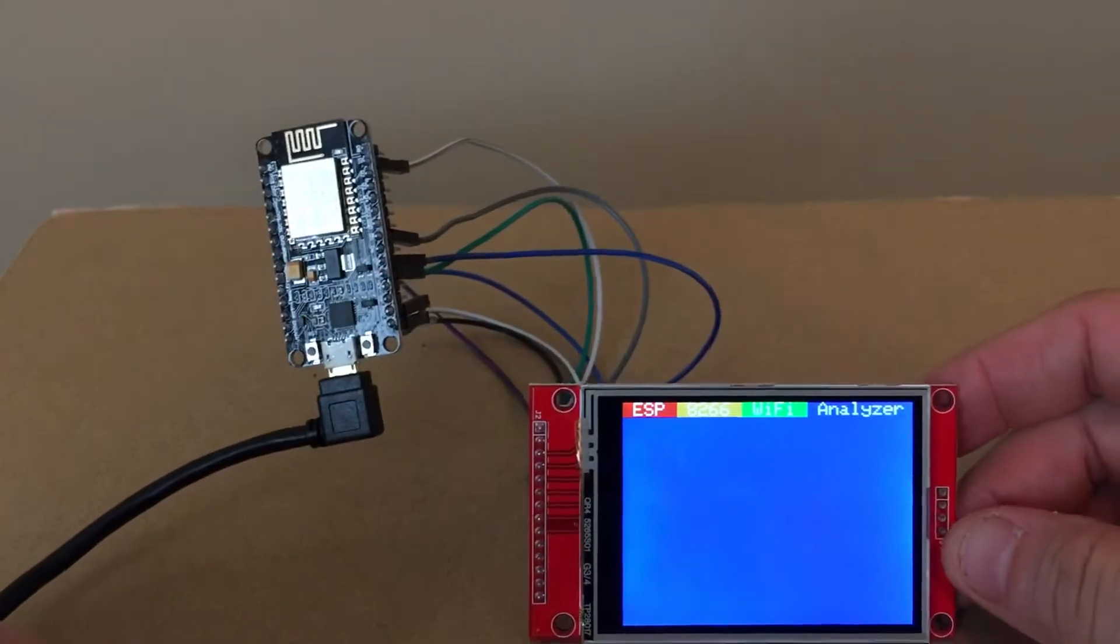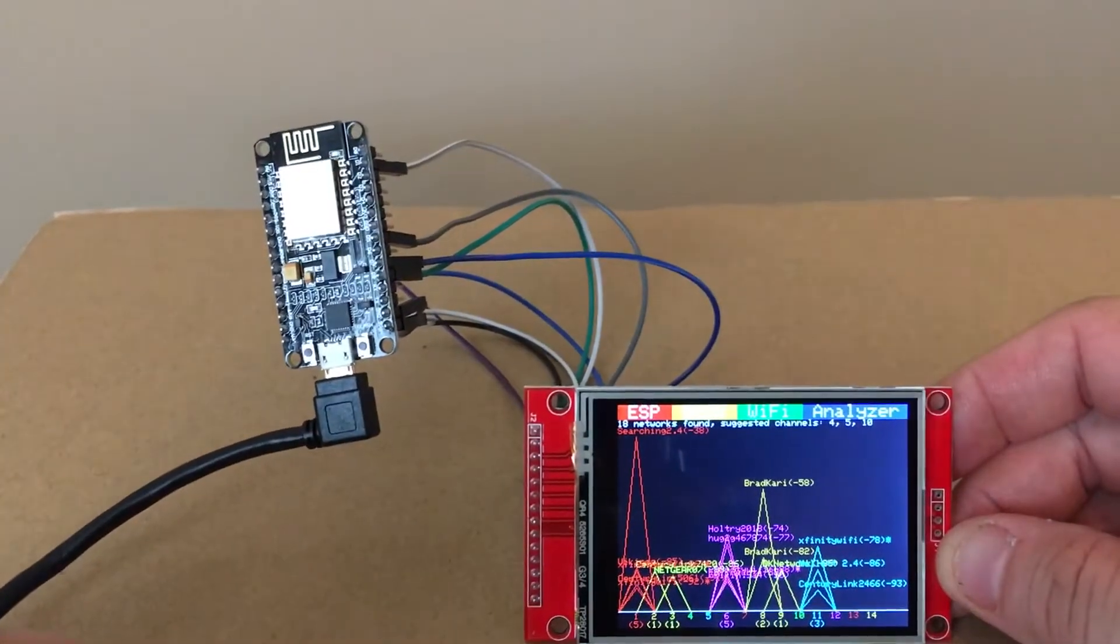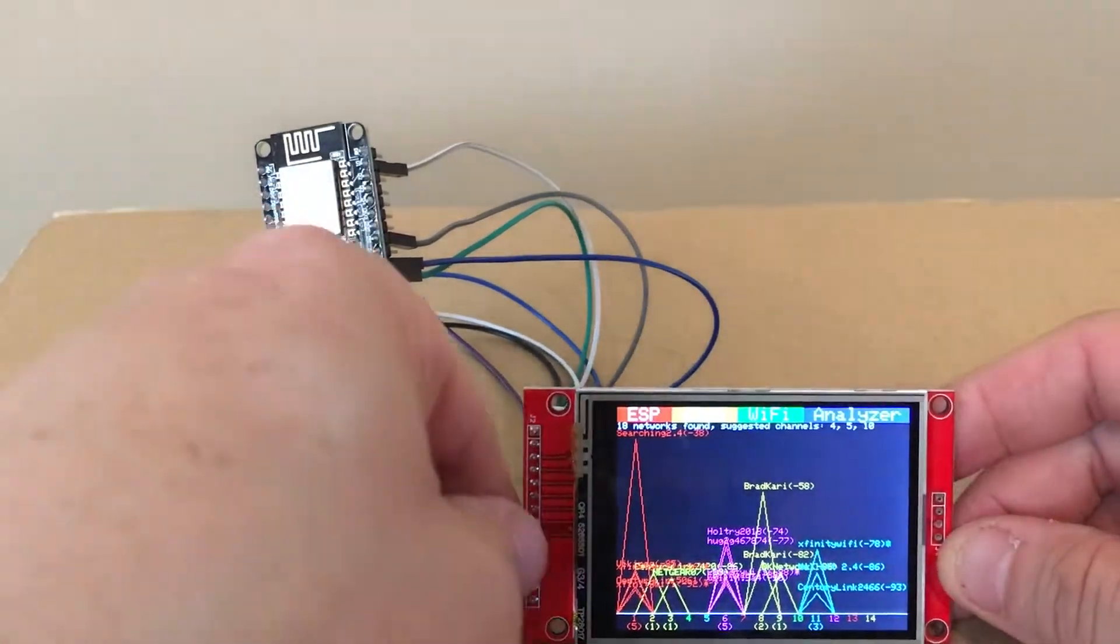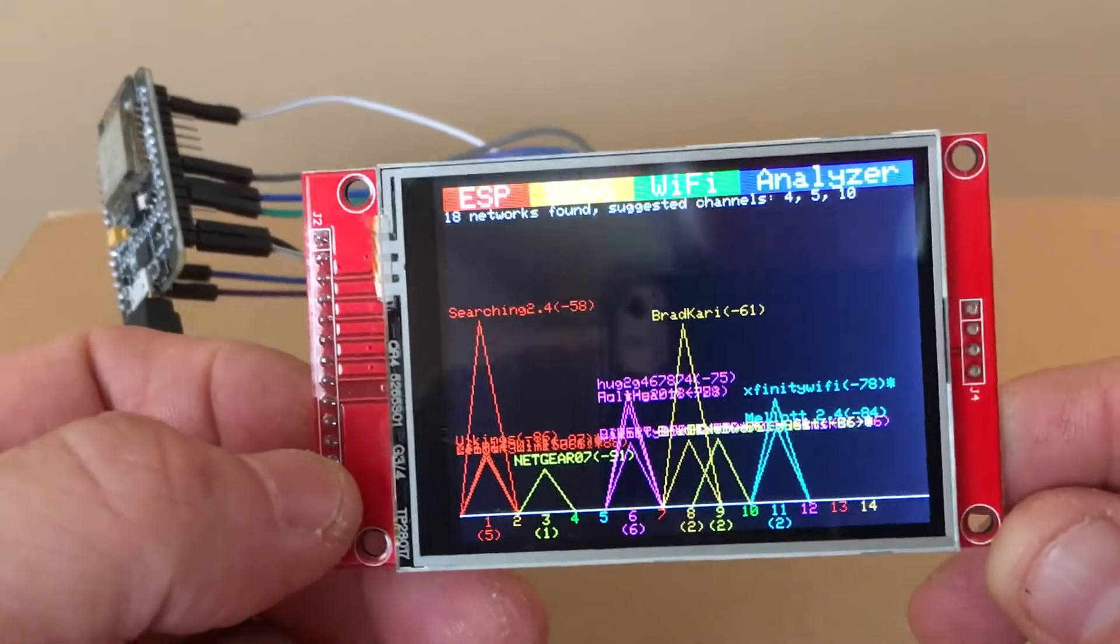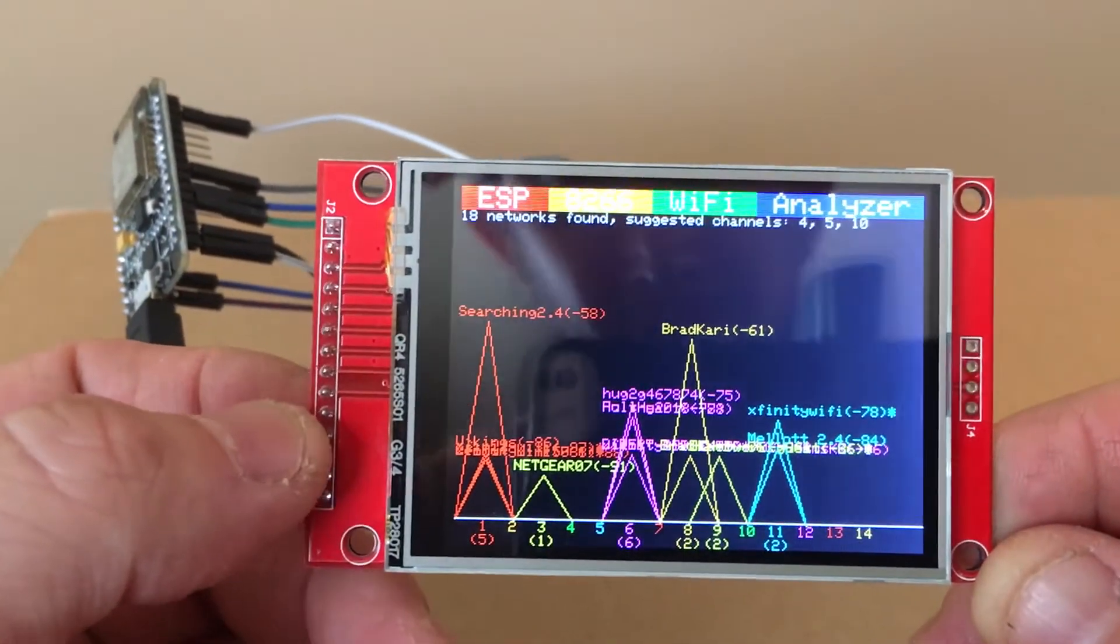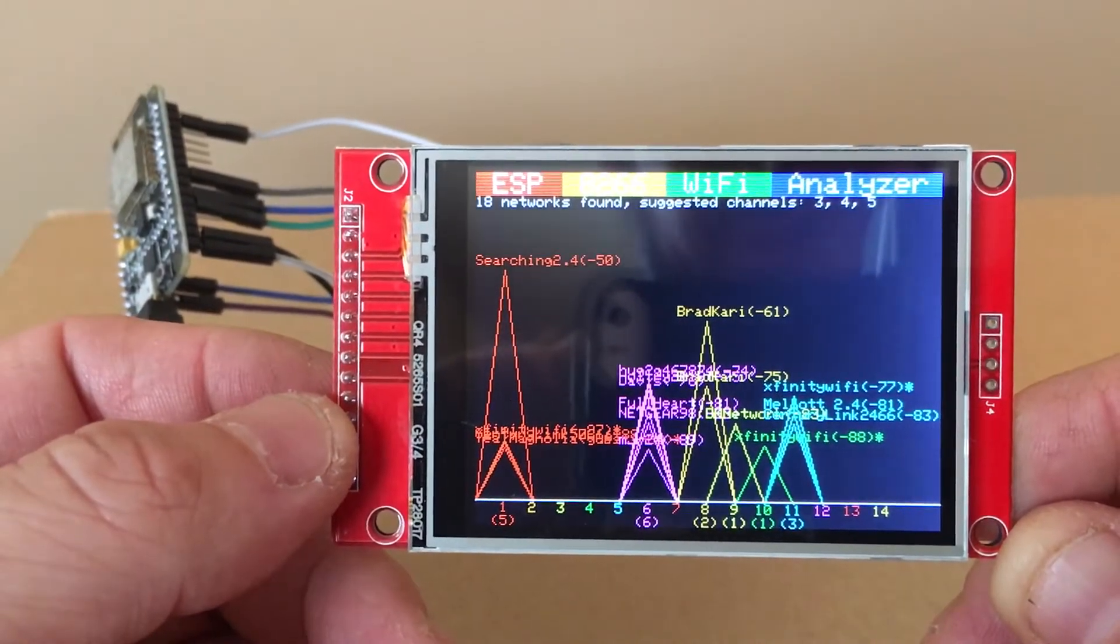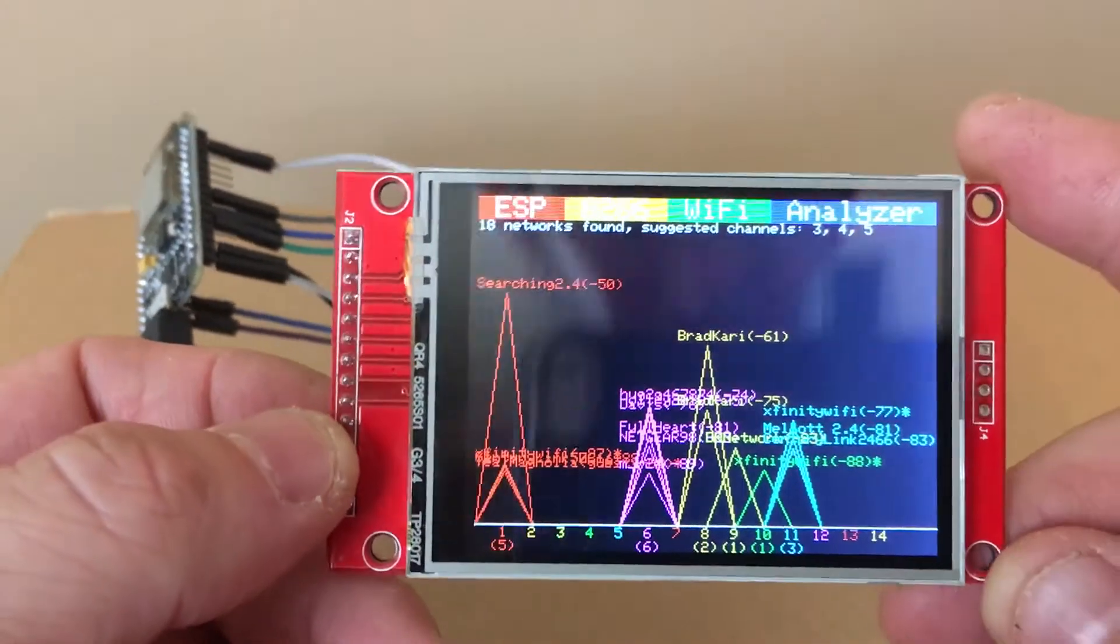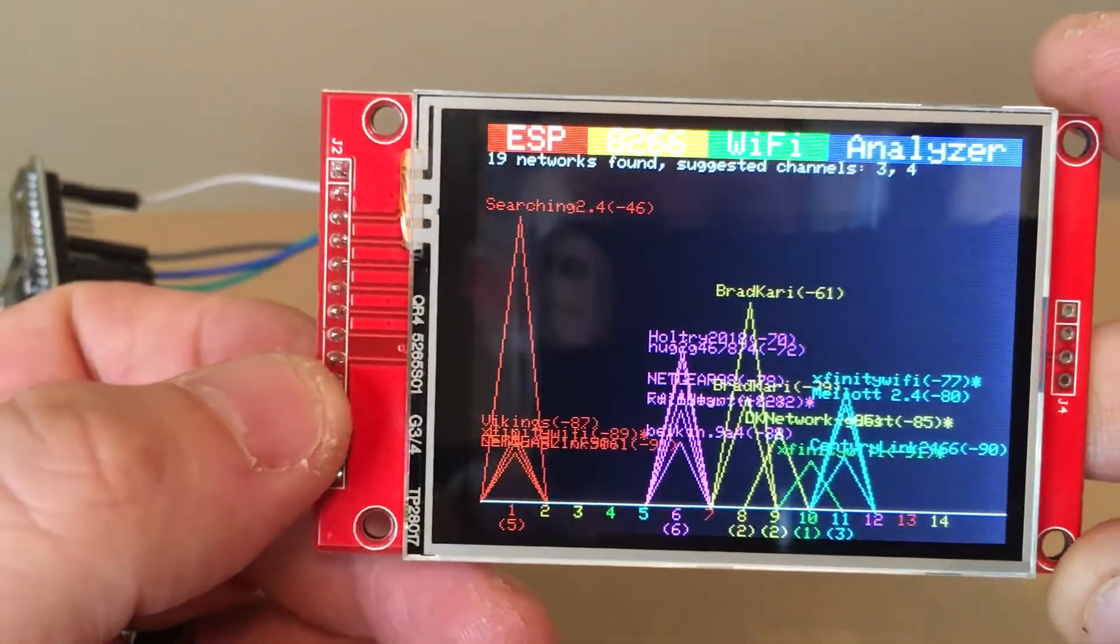I'm running the ESP 8266 Wi-Fi analyzer on it right now. Came across it online, I'll post a link to the guy that did this project, but I figured I'd just share it. Works out pretty nice, not too bad.